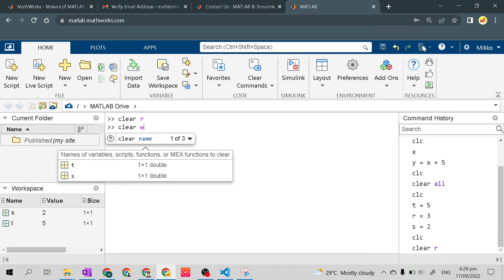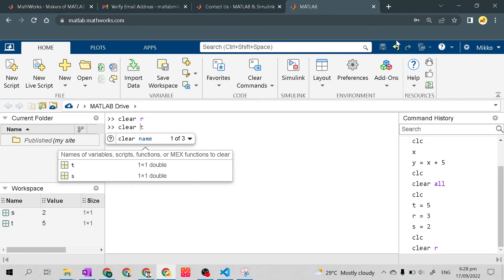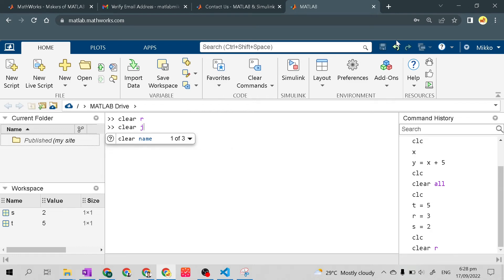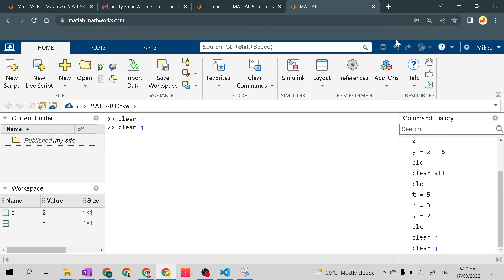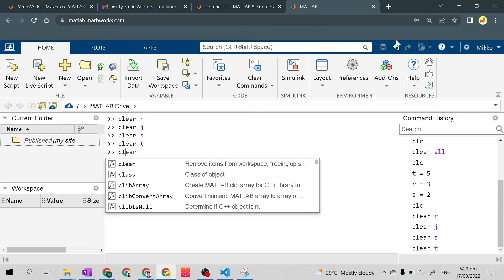Let's try 'clear w' — variable w was never created. Let's try 'clear j' — nothing happens since j doesn't exist. Now 'clear s' — something happens, we erased variable s and its value. Then 'clear t' — now we've erased all the variables and their values from the workspace. Let's clear the command window using clc.